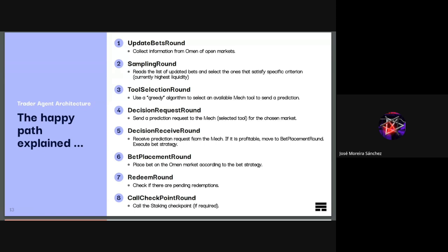The service receives the prediction request from the MEC and if it's profitable it moves to the bet placement round, and also executes the bet strategy. The service is designed so that it allows for different bet strategies — this is extensible, so we can add different bet strategies as a plugin and configure the service to execute one strategy or another.